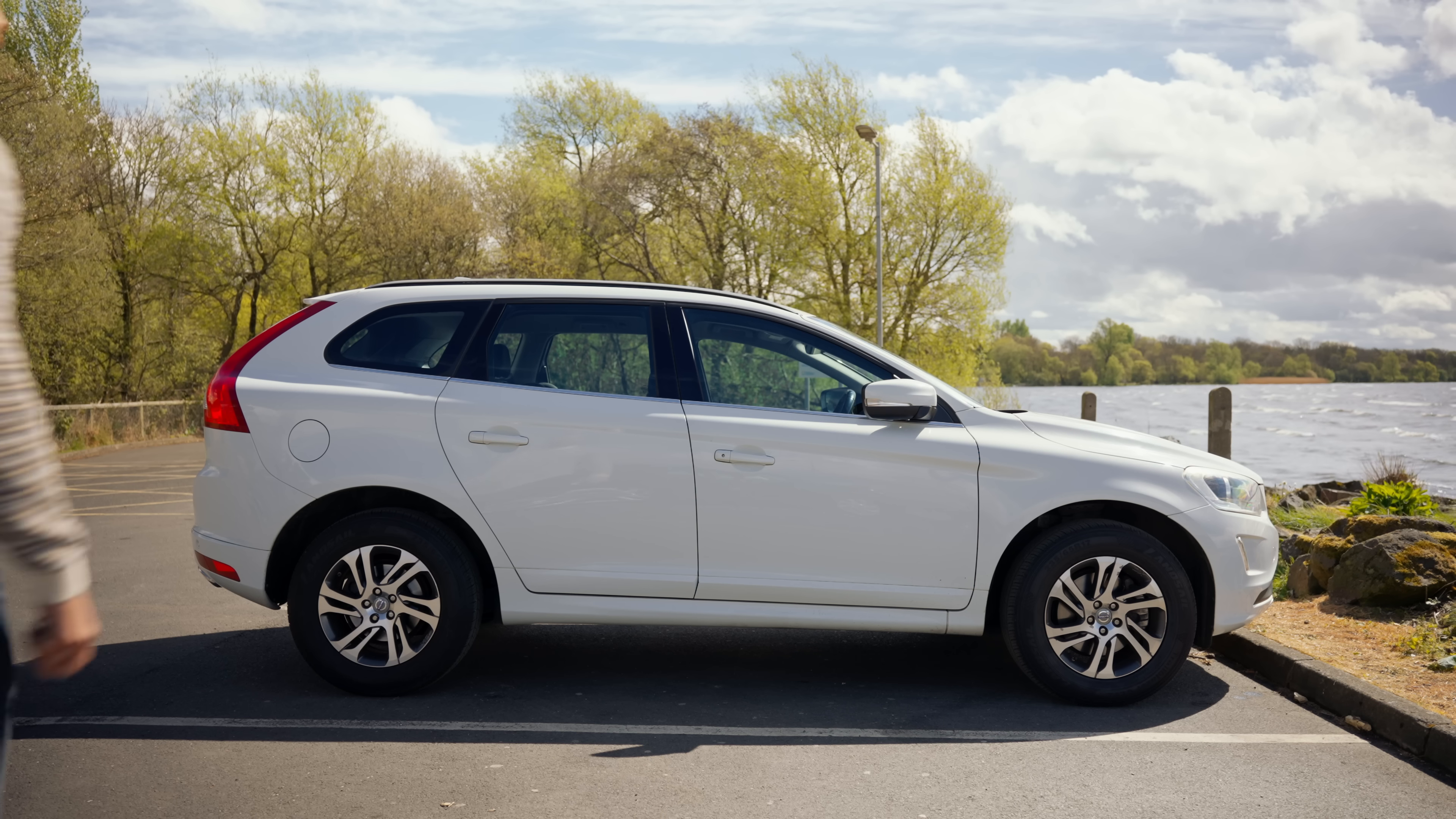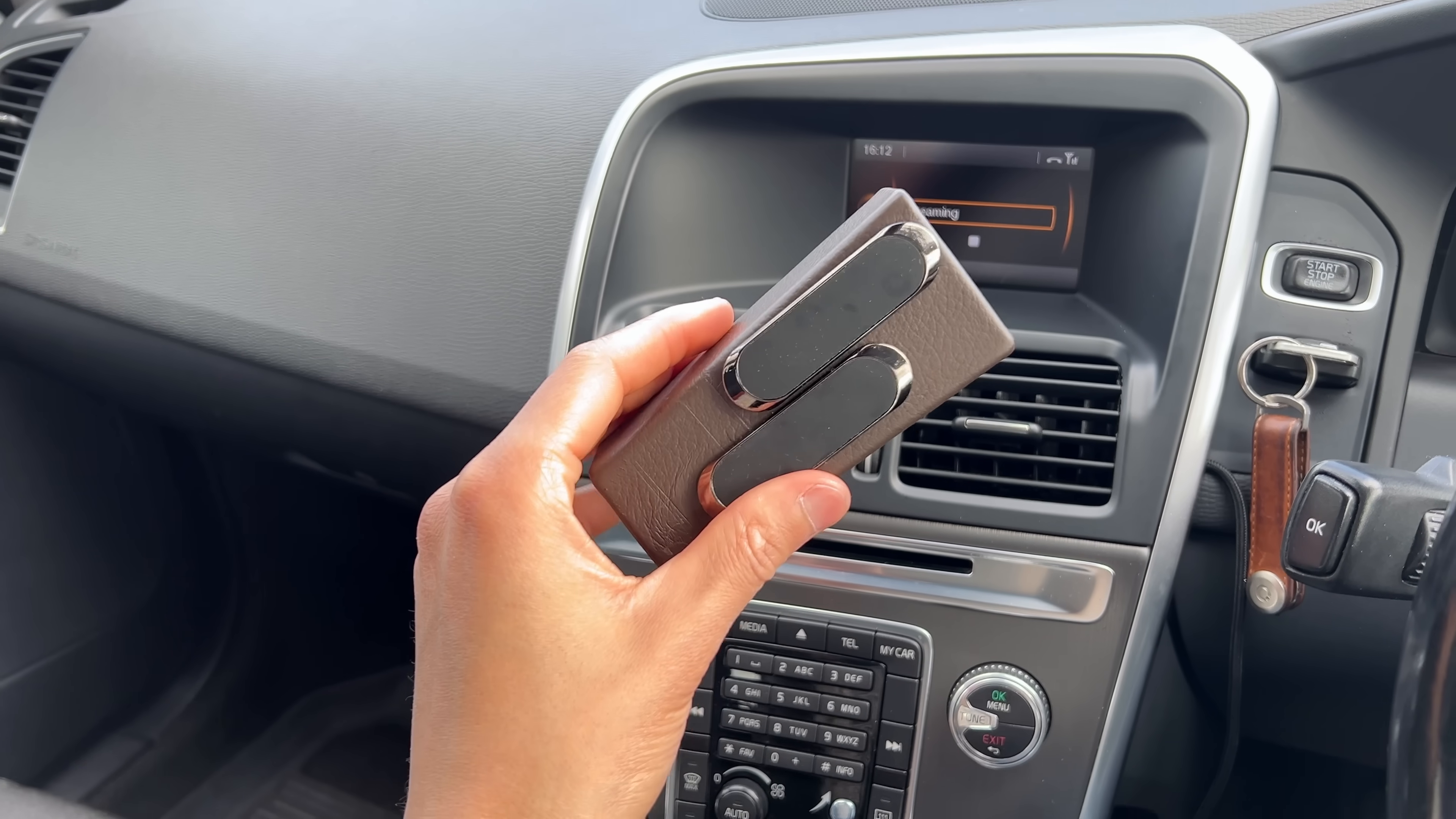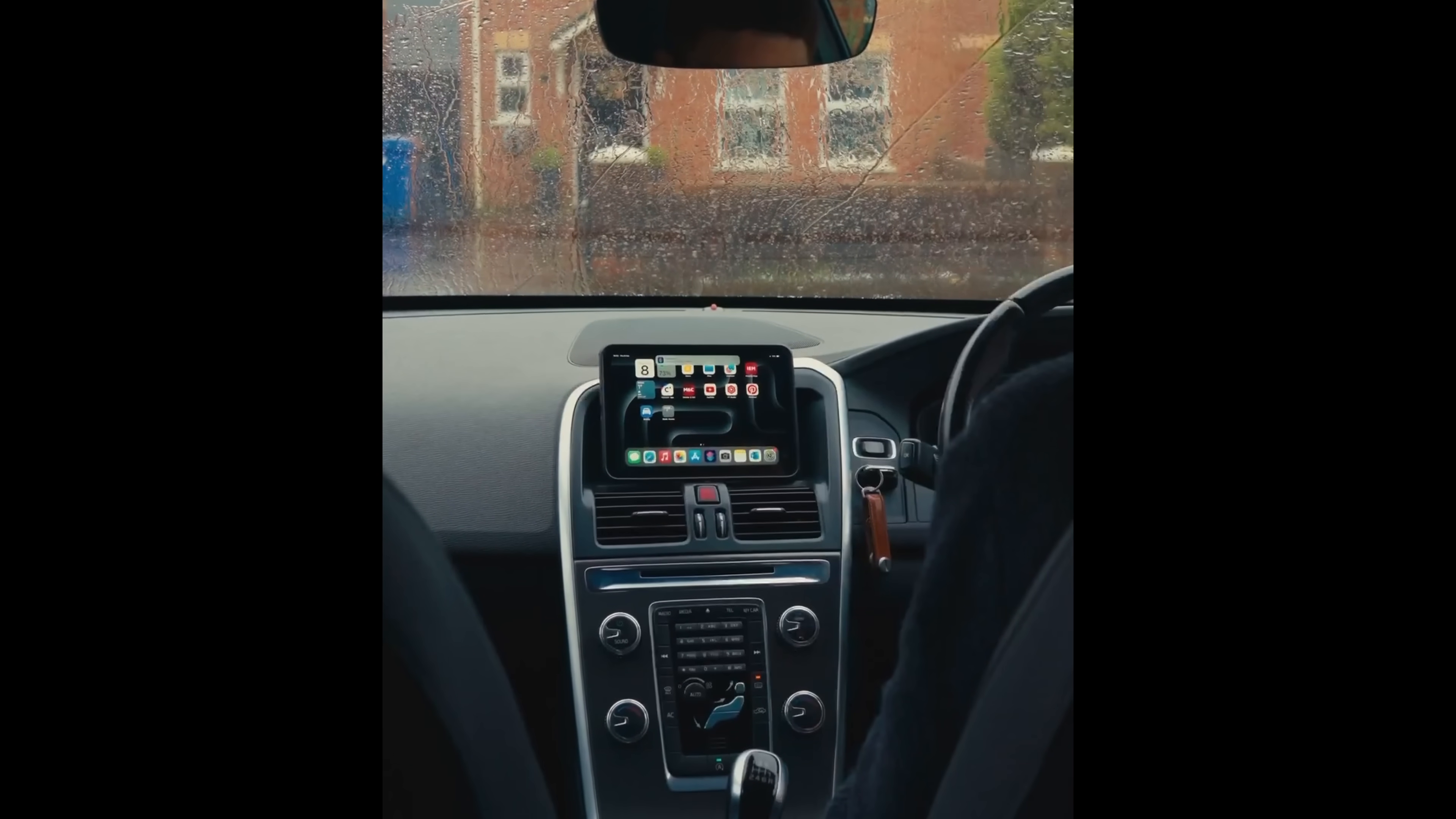The car I'm using is the Volvo XC60. And lucky for me, I was able to create a custom holder, which sits right on top of the dashboard. This solution is tool-free, and I can remove it whenever I want. And the best part? It uses magnetics, so I can easily attach and remove the iPad.